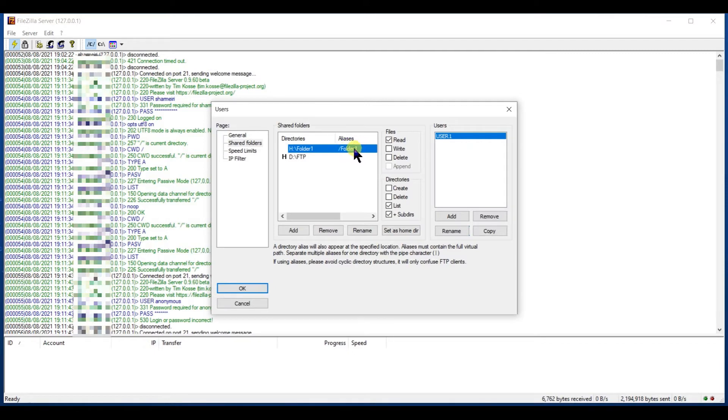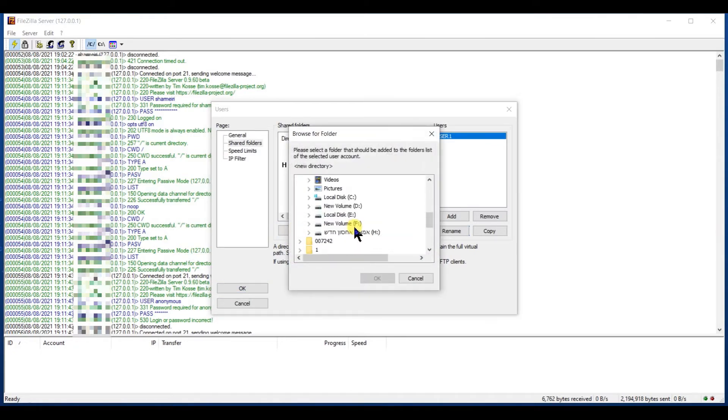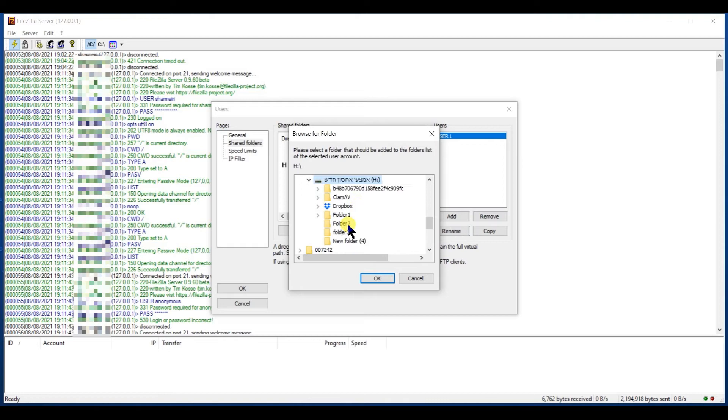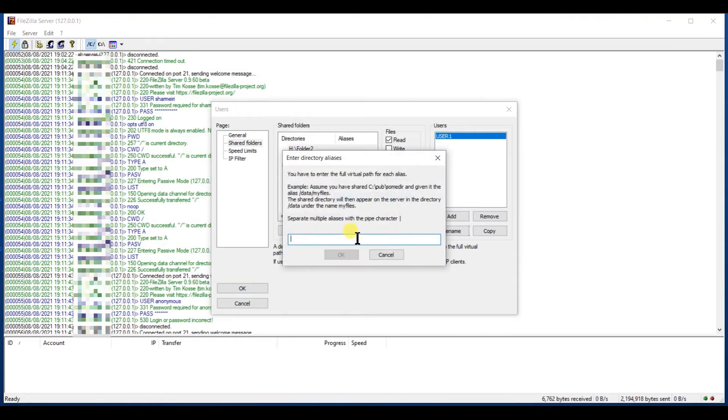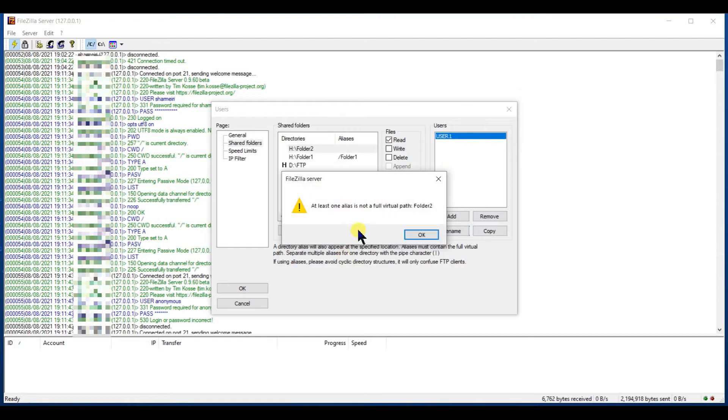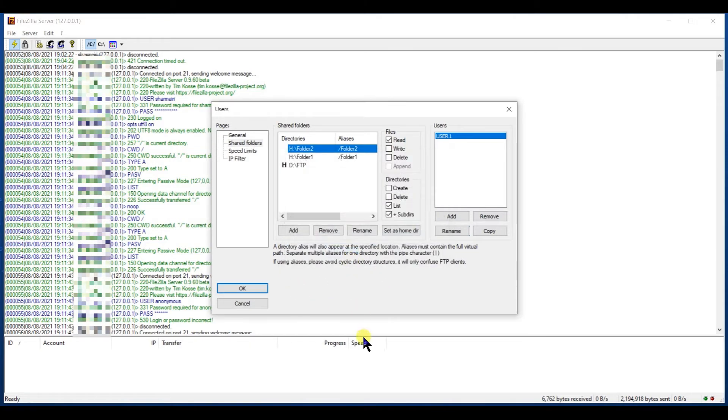To make it simpler, I will keep the same folder name as the alias name, but I can call it something else. I need to type slash and after it the name of the folder alias. Here I didn't type a slash so I get an error message.